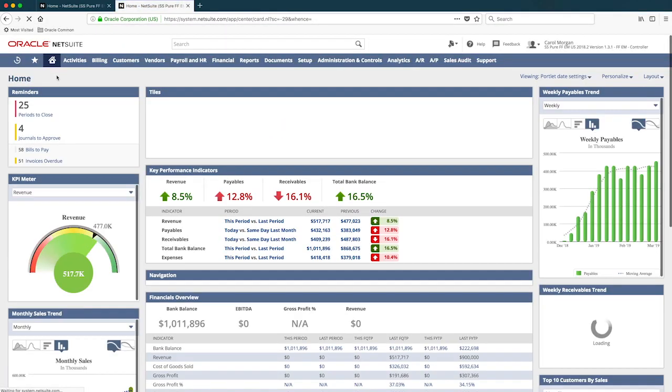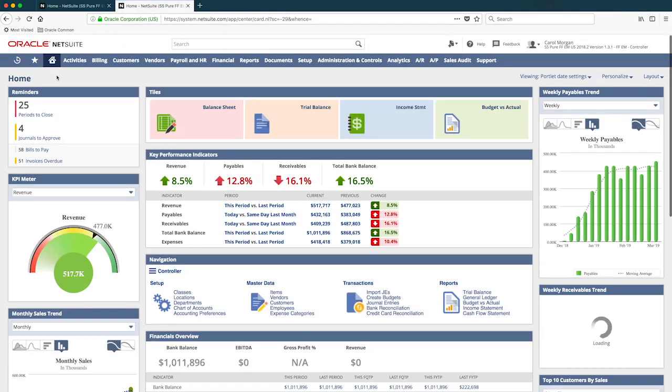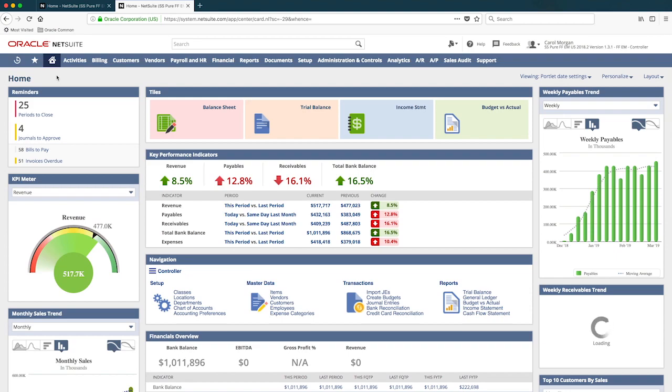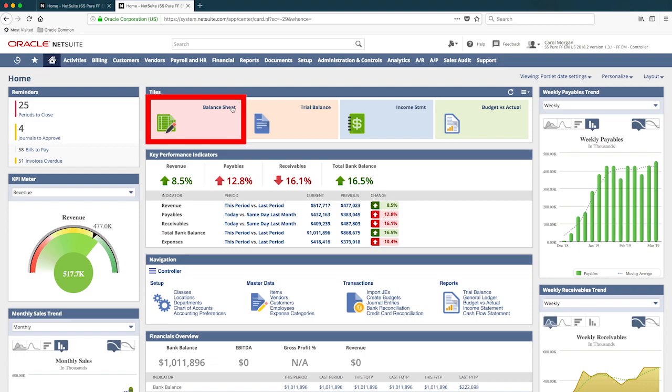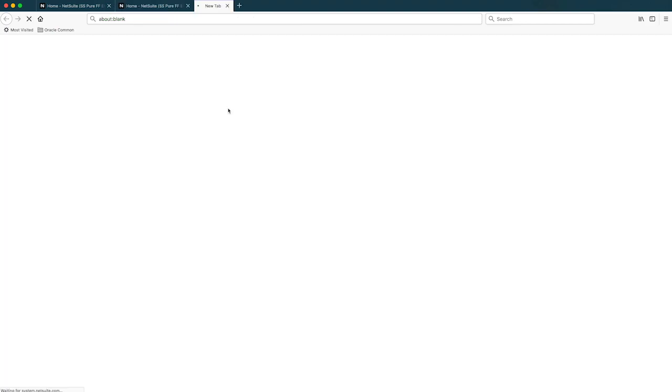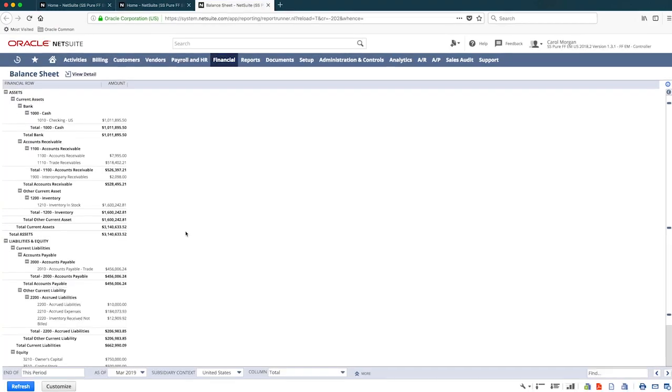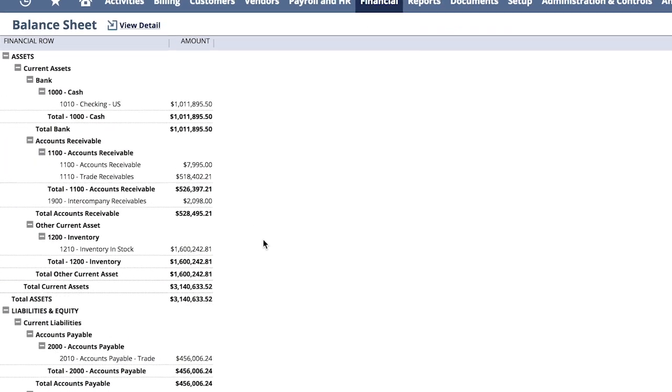Another challenge we face each month is visibility to inventory that we are carrying on the balance sheet, specifically ensuring that we have inventory evenly distributed by our locations. From my dashboard, I have direct access to our financial statements, including my balance sheet. Looks like we have $1.6 million in total inventory in account 1210 at the current time.